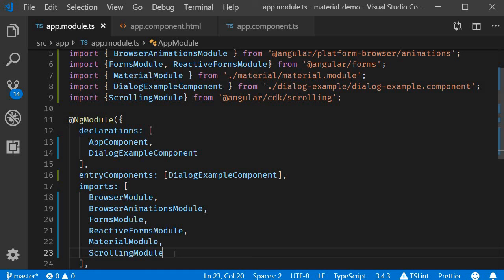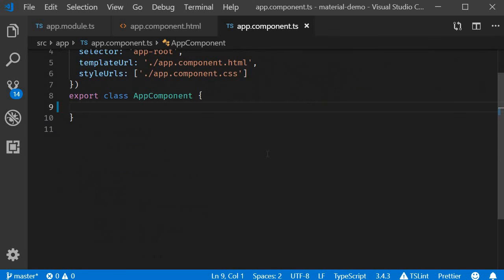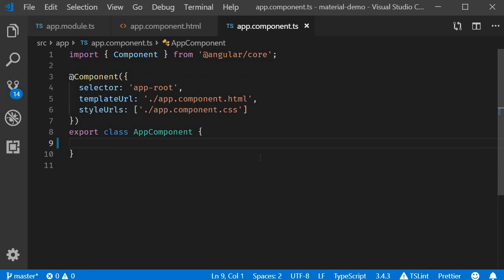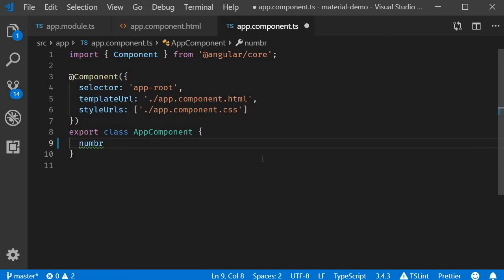Now for the second step we are going to create an array of a thousand numbers. So in the component class which is app.component.ts file I'm going to create a new property numbers which is going to be an array.